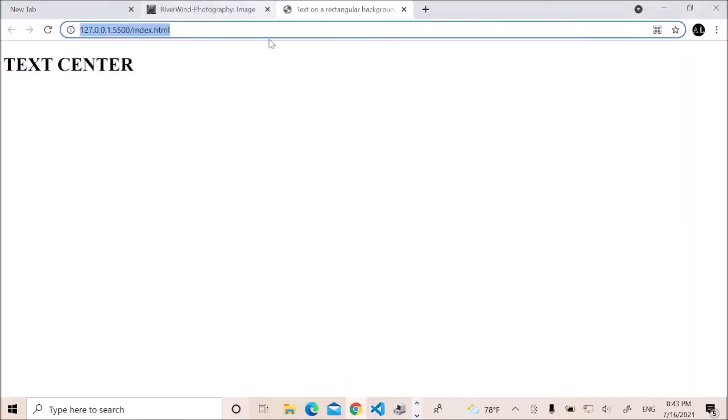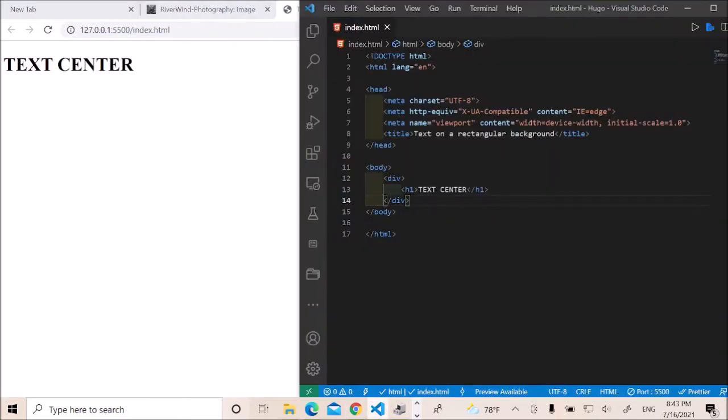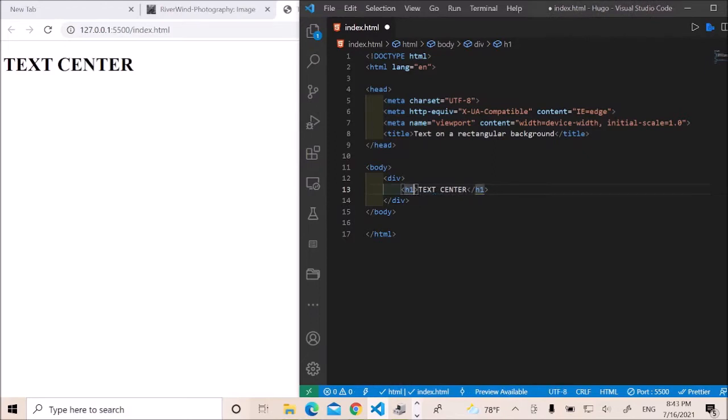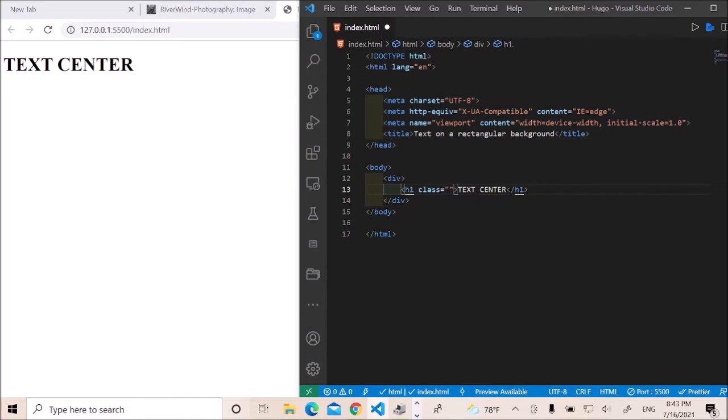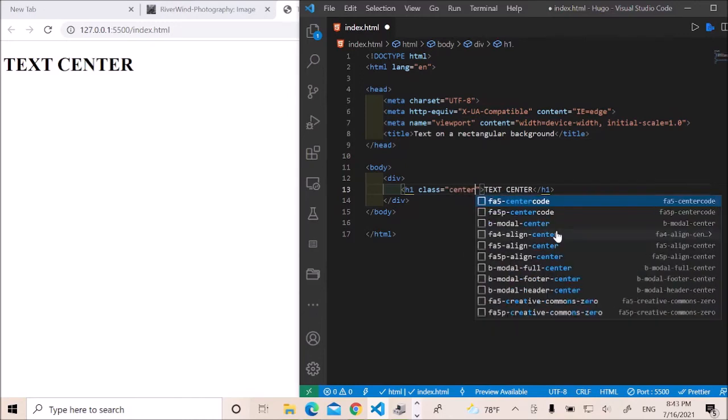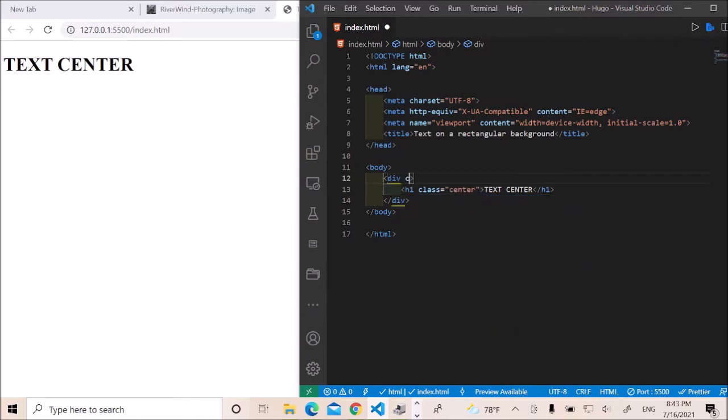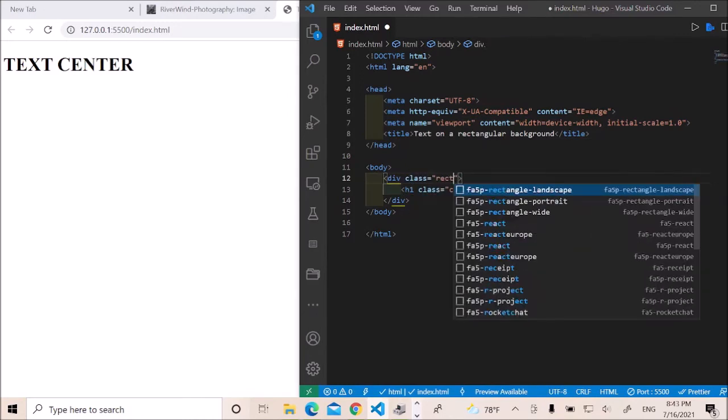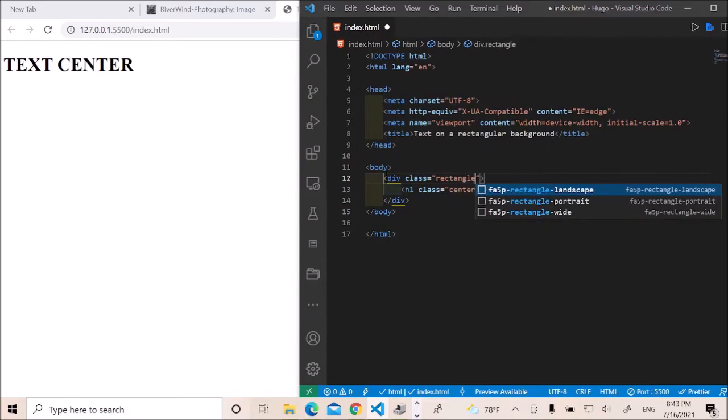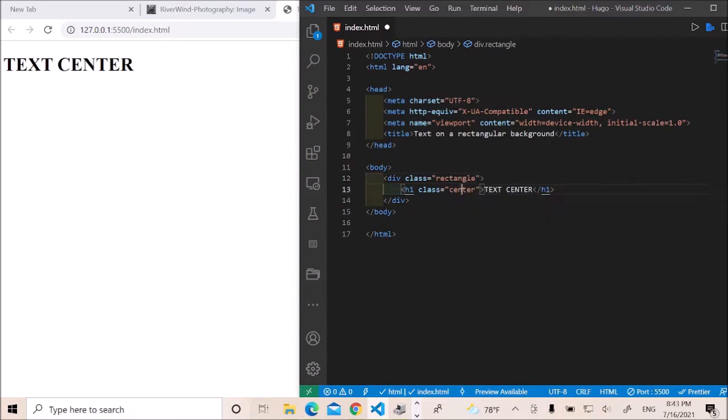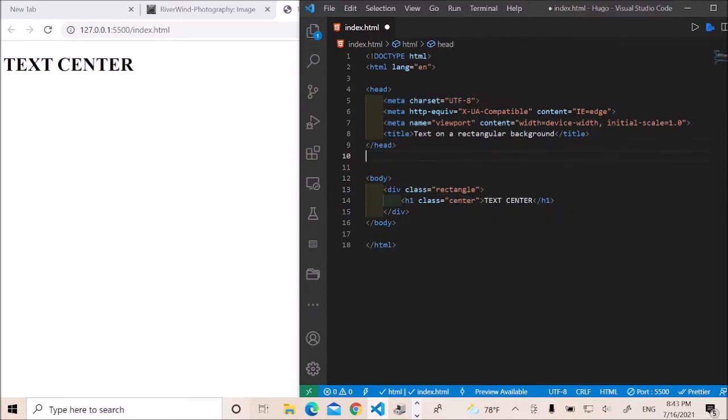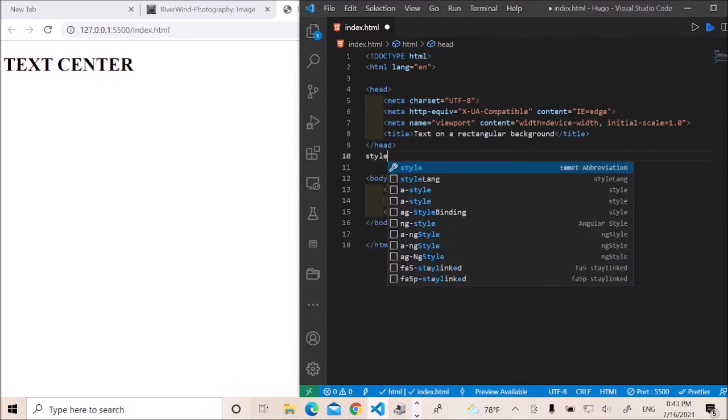Okay, this is good so far. And in here, I'd like to have a class of center. And then also here, I'd like to have a class of rectangle. I'll just take this here and start off with my styling.